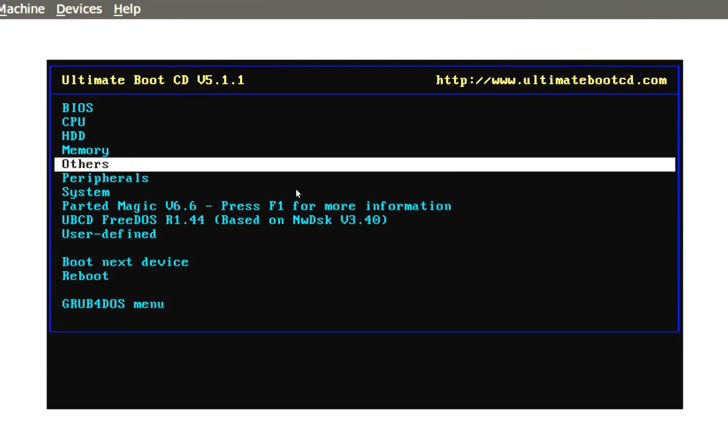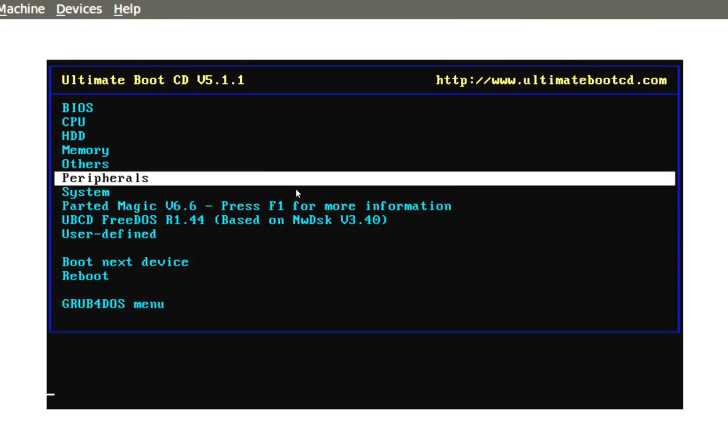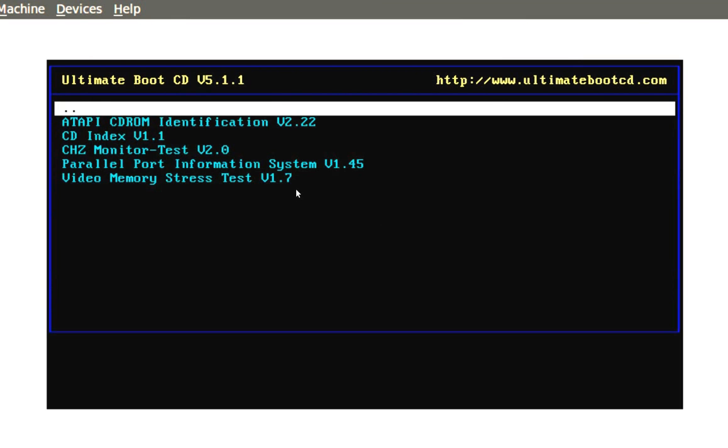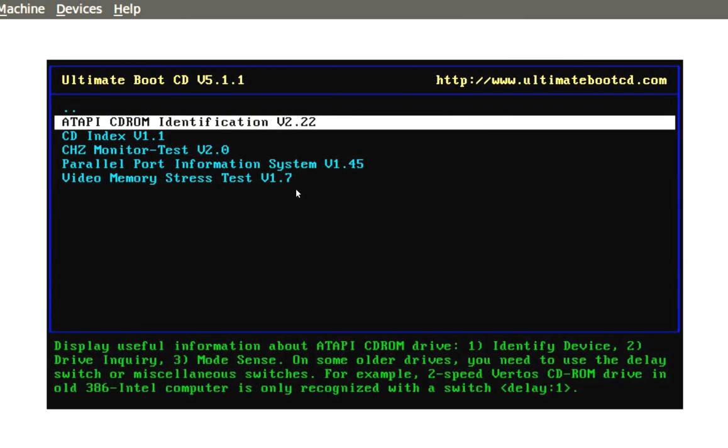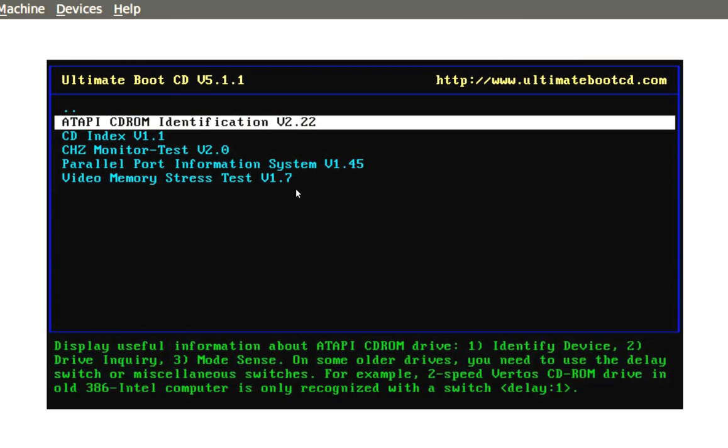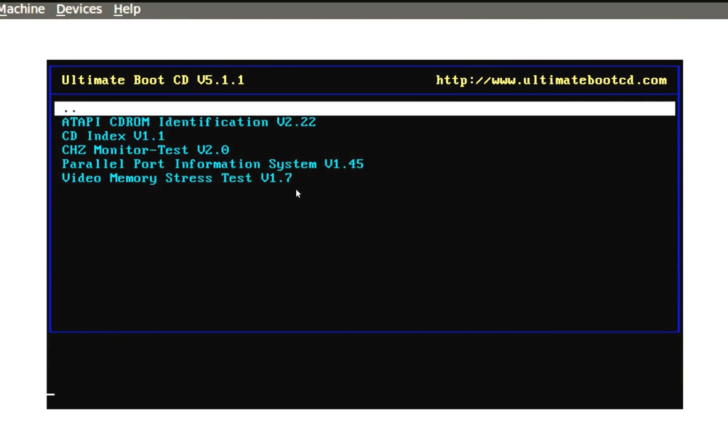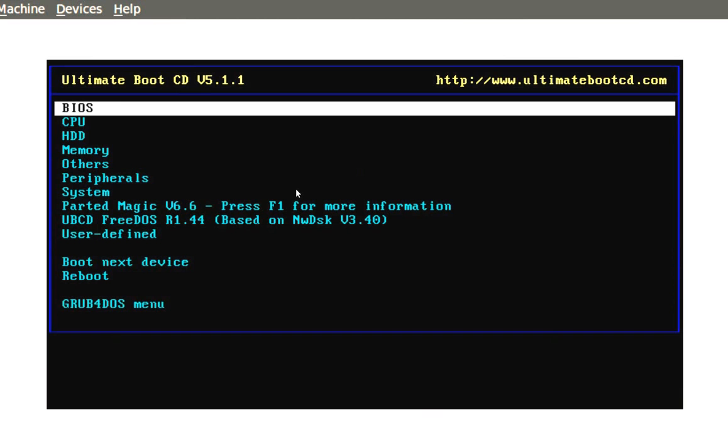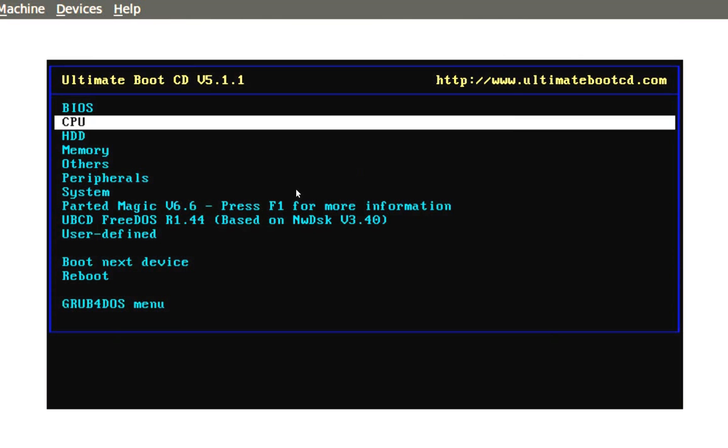You can go to peripherals. This is real good. This stuff is real good if you want to know what's on your computer. As it says here, display your CD-ROM and stuff like that.